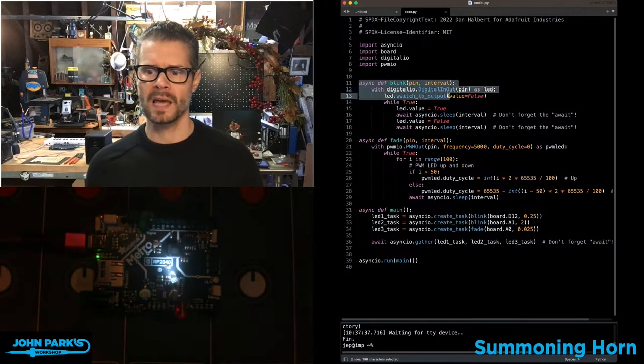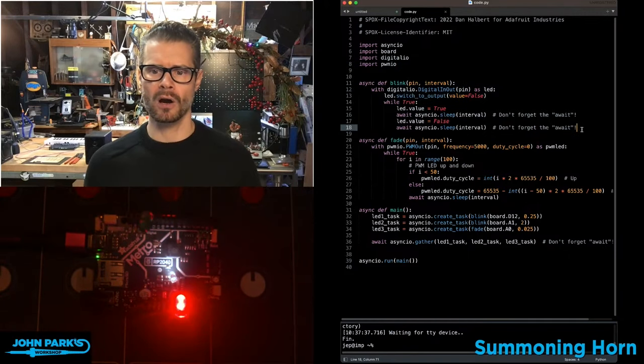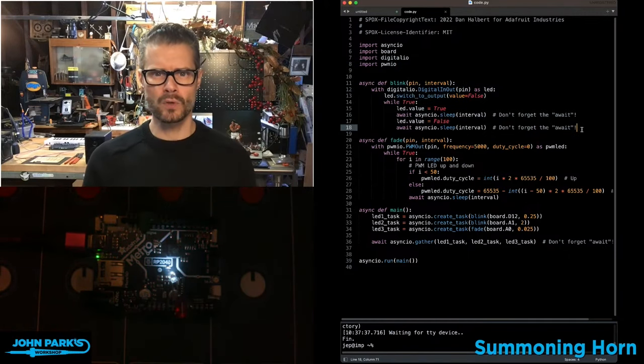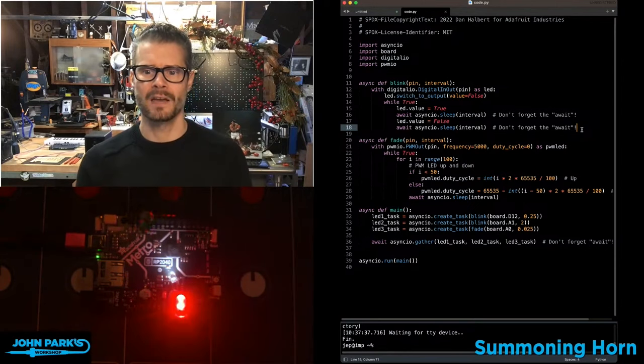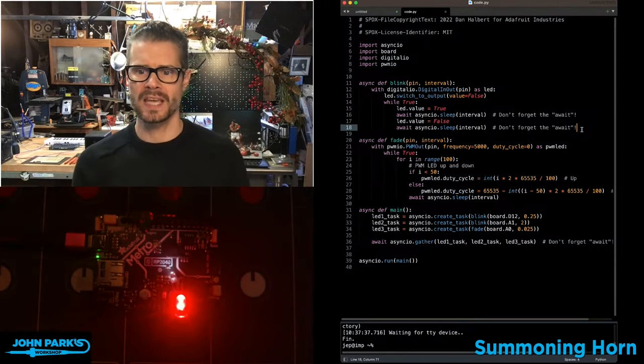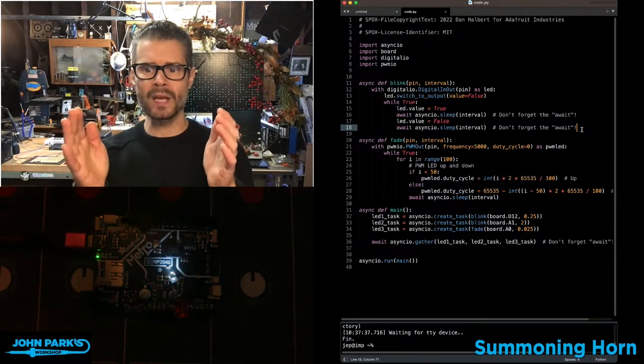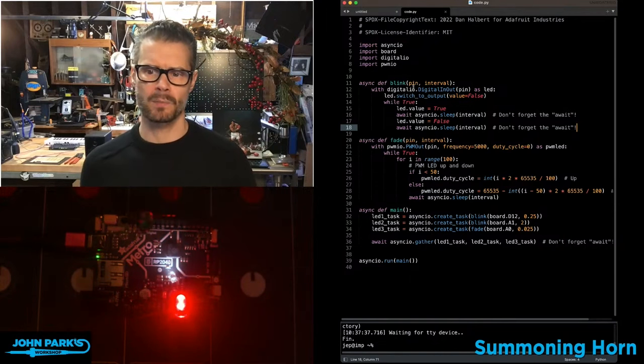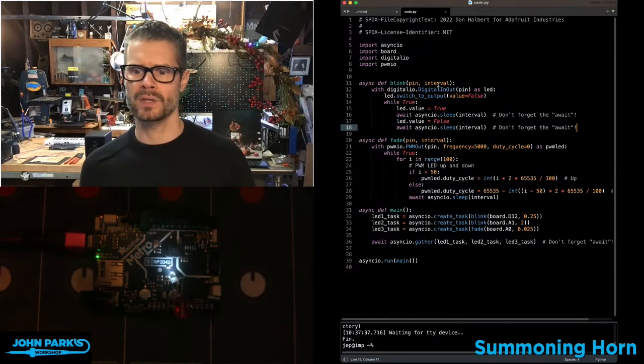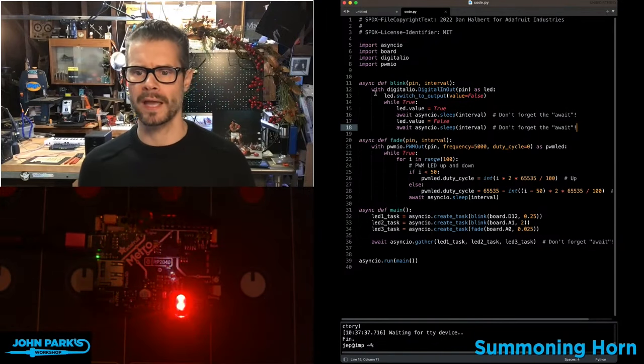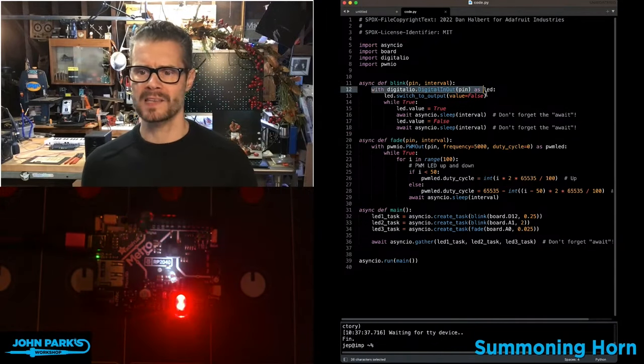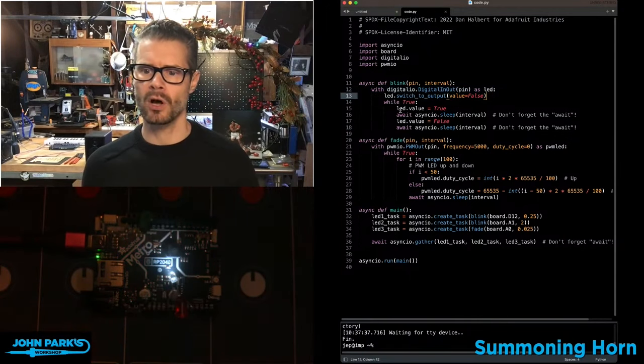Then you can see I'm setting up functions that are a sort of unique kind of function. They're called async functions. So you see async def, and then I define how a blink works. In this case, I'm telling it the pin number and the speed or interval that it's going to work at. Then I set up any LEDs that I've called.